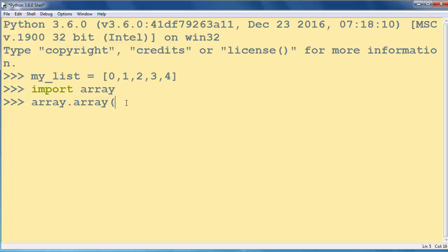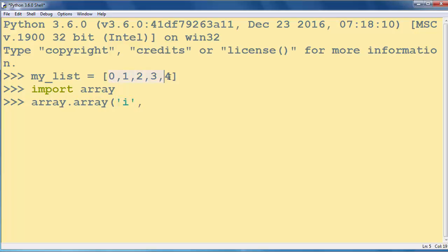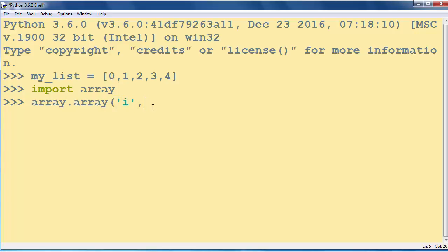Inside our array method, as a first argument we will put as a string the type of our array. Our array will contain integers, so we will put inside this method as a first argument, letter 'i' inside quotes.